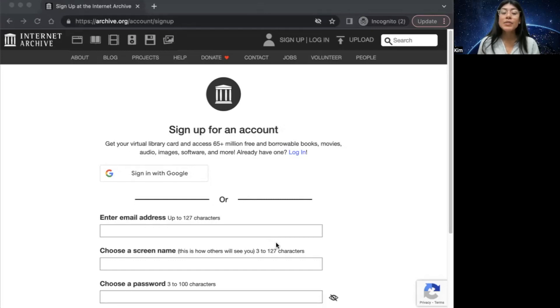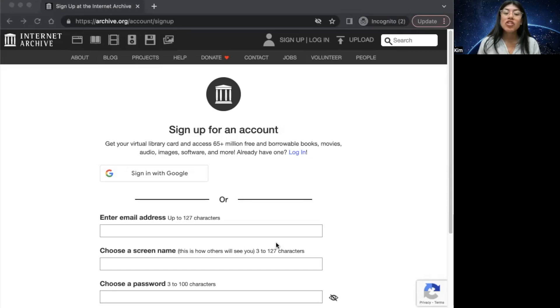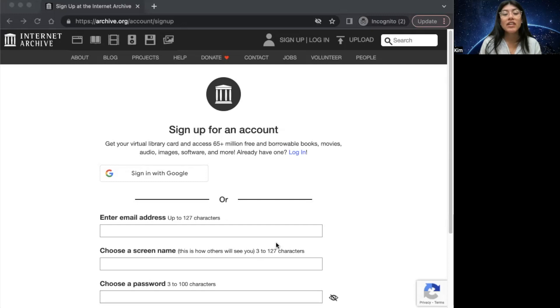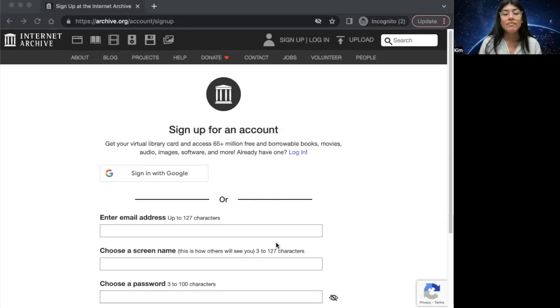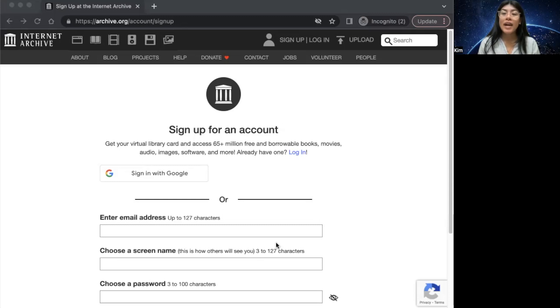At this point, you'll receive a verification email at the email address you provided during the registration process. Make sure to check your inbox for the email from the Internet Archive and click on the verification link within the email to confirm your account. Once you have clicked that verification link, you will be redirected to the Internet Archive webpage and you'll be able to activate your account.